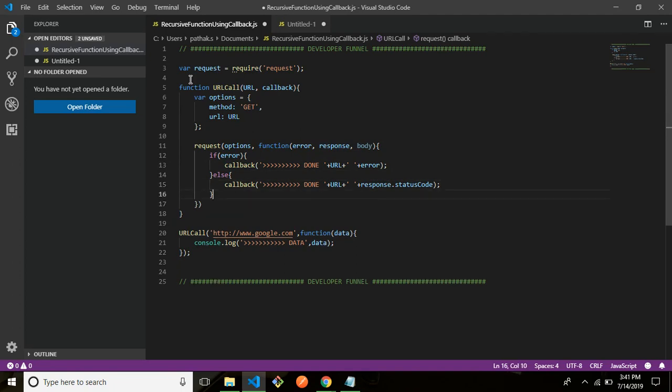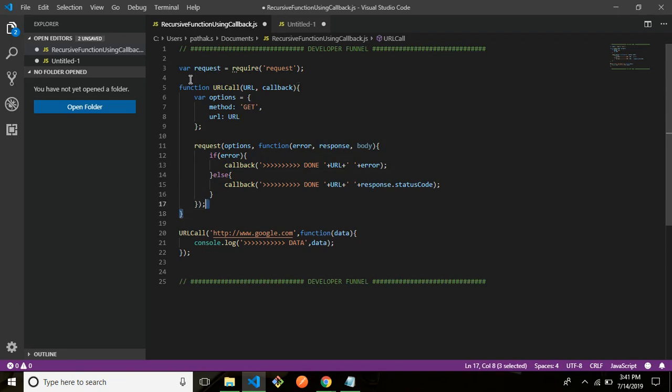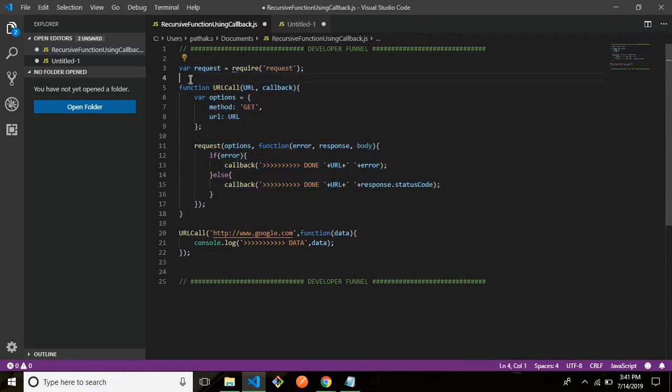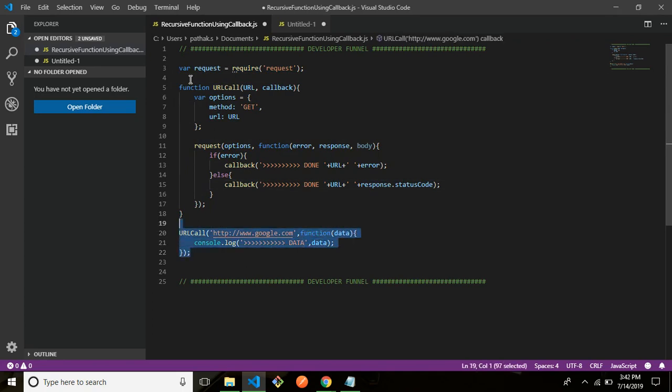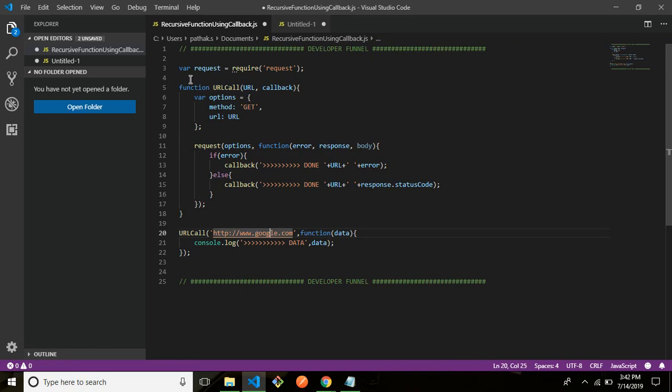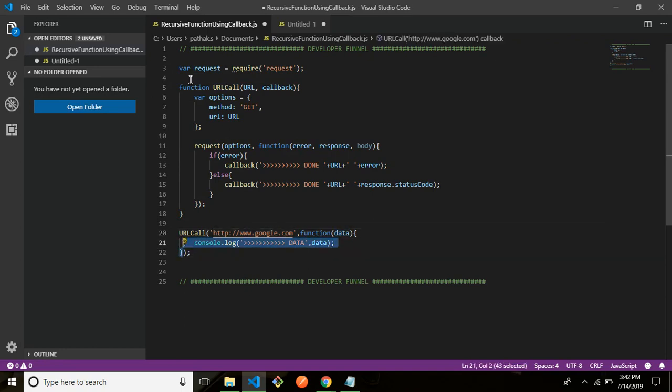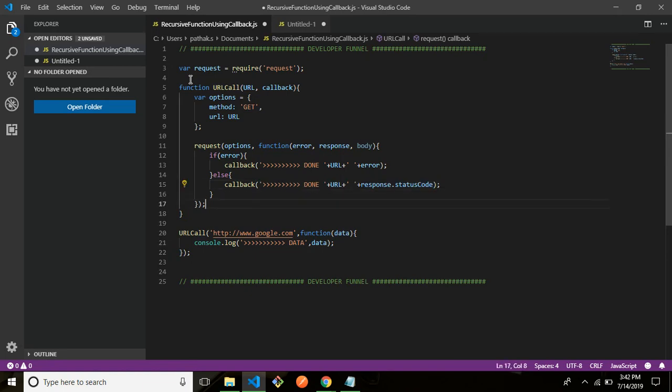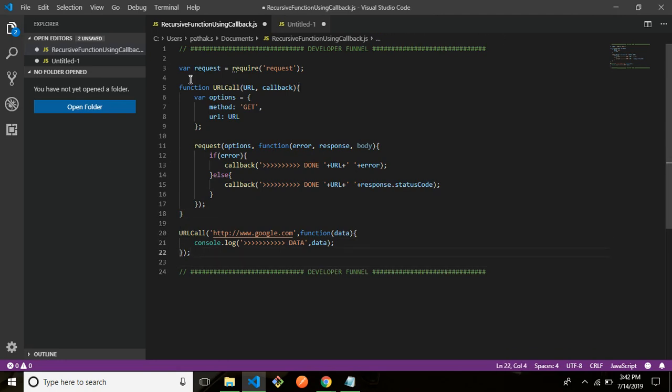Post all this, what we'll do is this is the function definition. This is the module that it's required. And then we are making the function call so how we are making the function call we are basically sending a URL http www.google.com. Then function data this is your callback function. This function that you see here, this function data. And what is this data? Data is nothing but whatever we are sending here in the callback. This is what will return, this is what's going to be returned in your data. So let's give it a check now.